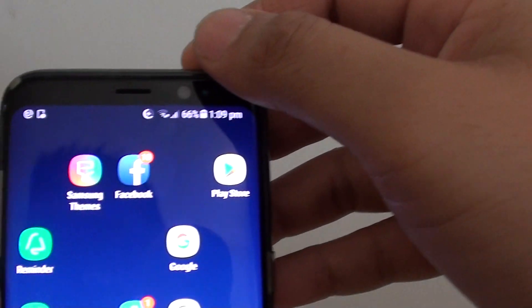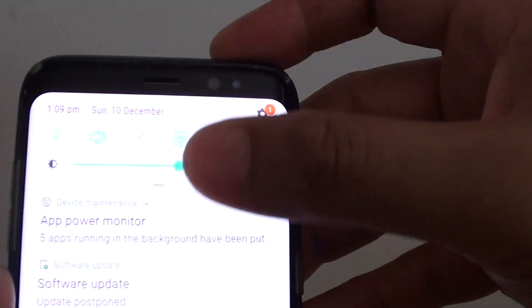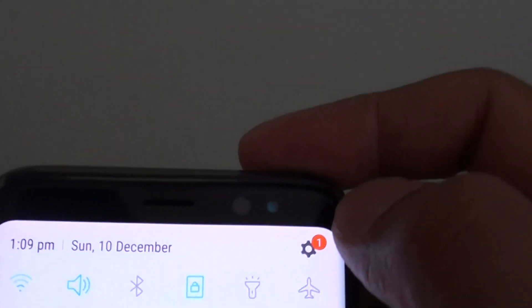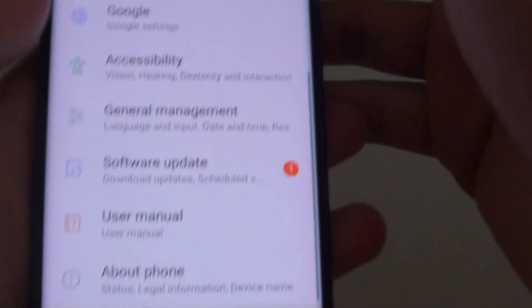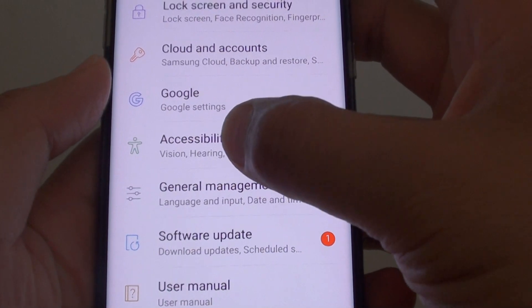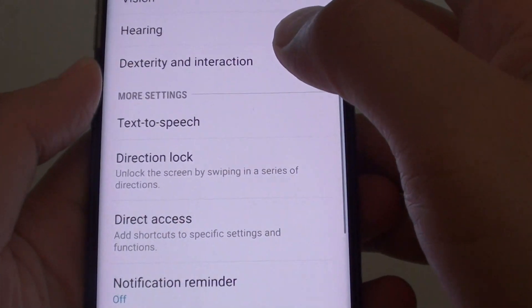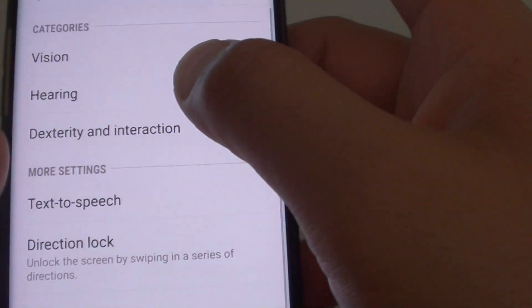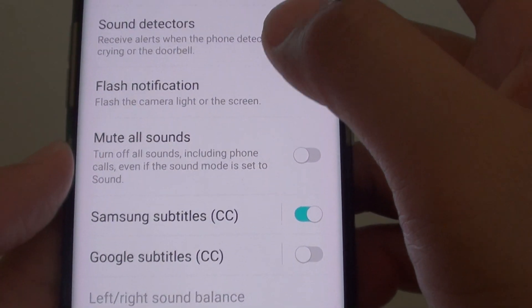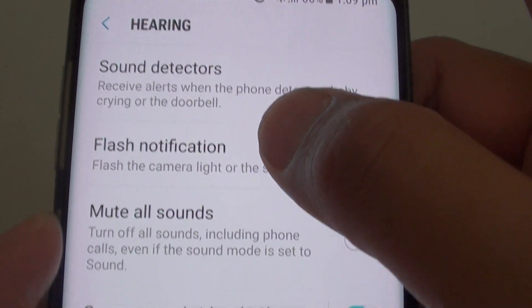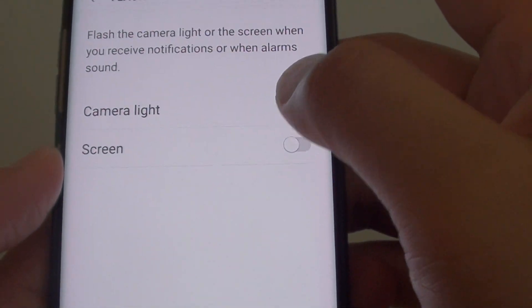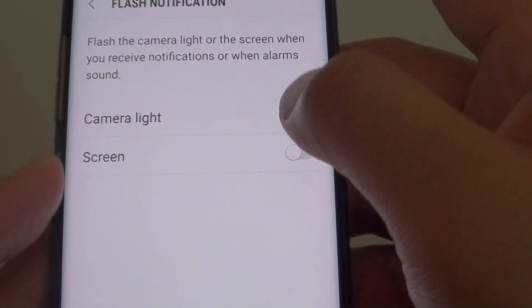Go back to your home screen by tapping the home key at the bottom, then swipe down at the top and tap on the settings icon in the top right corner. Next, tap on Accessibility, then tap on Hearing, then tap on Flash Notification, and then tap on the camera light switch.